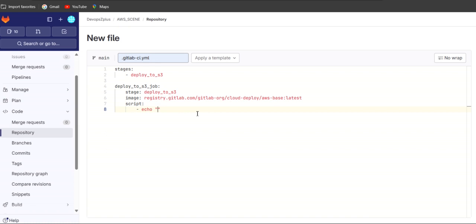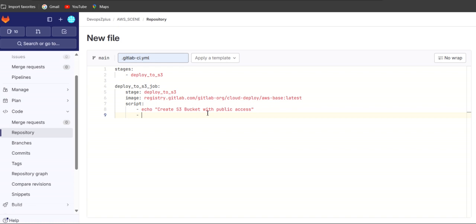In the script, the first step is to create the S3 bucket with public access. We are going to create the S3 bucket manually — we are not going to create the S3 bucket using AWS CLI. We've already done those things in the previous session. If you want to check how to create an S3 bucket using AWS CLI, you can check those videos as well.